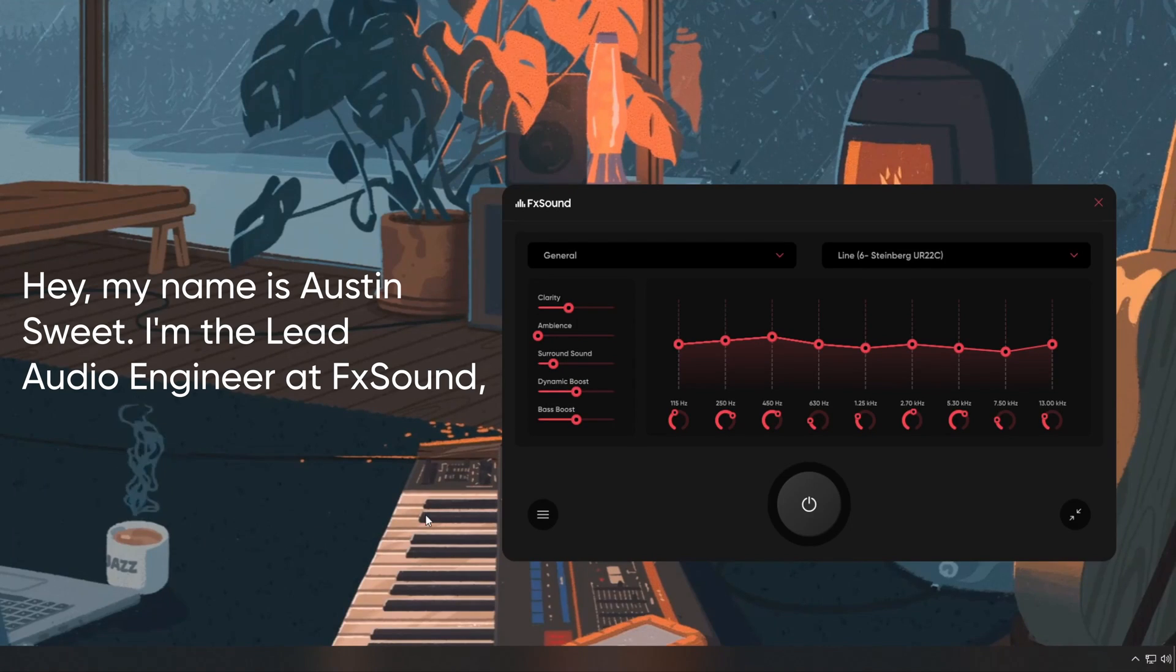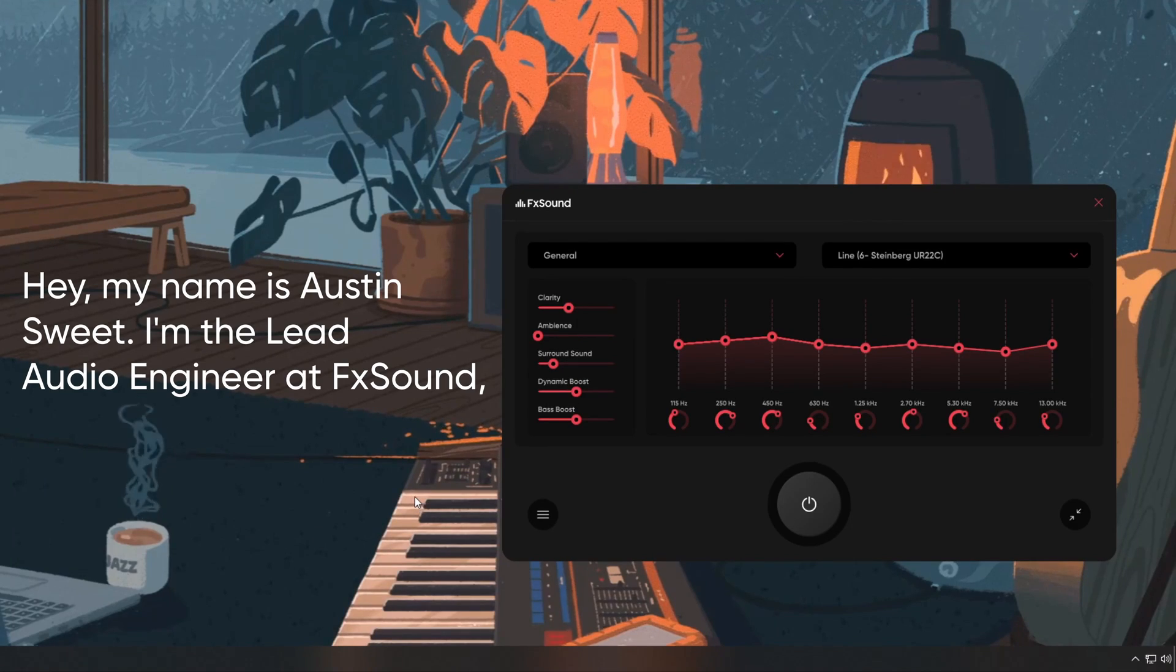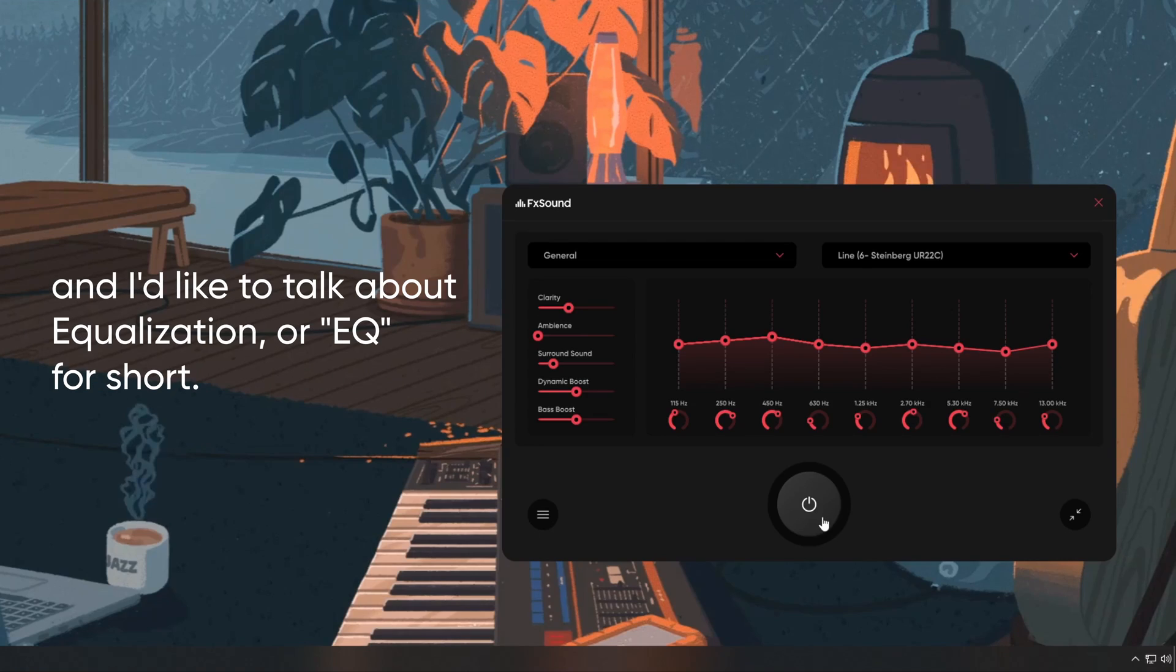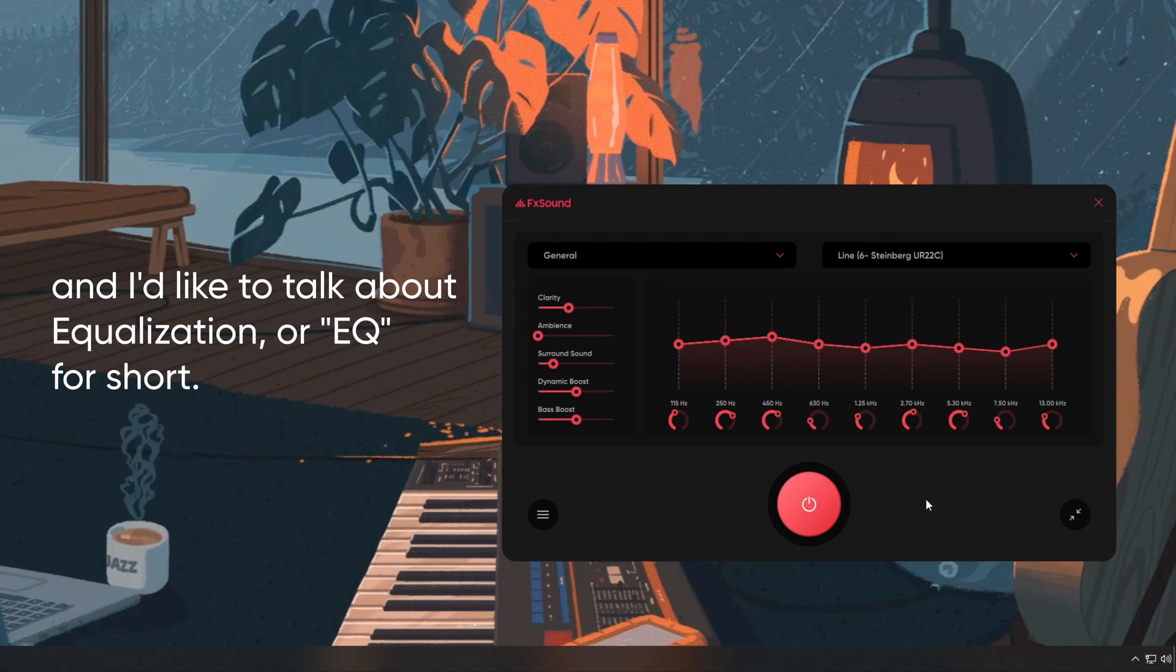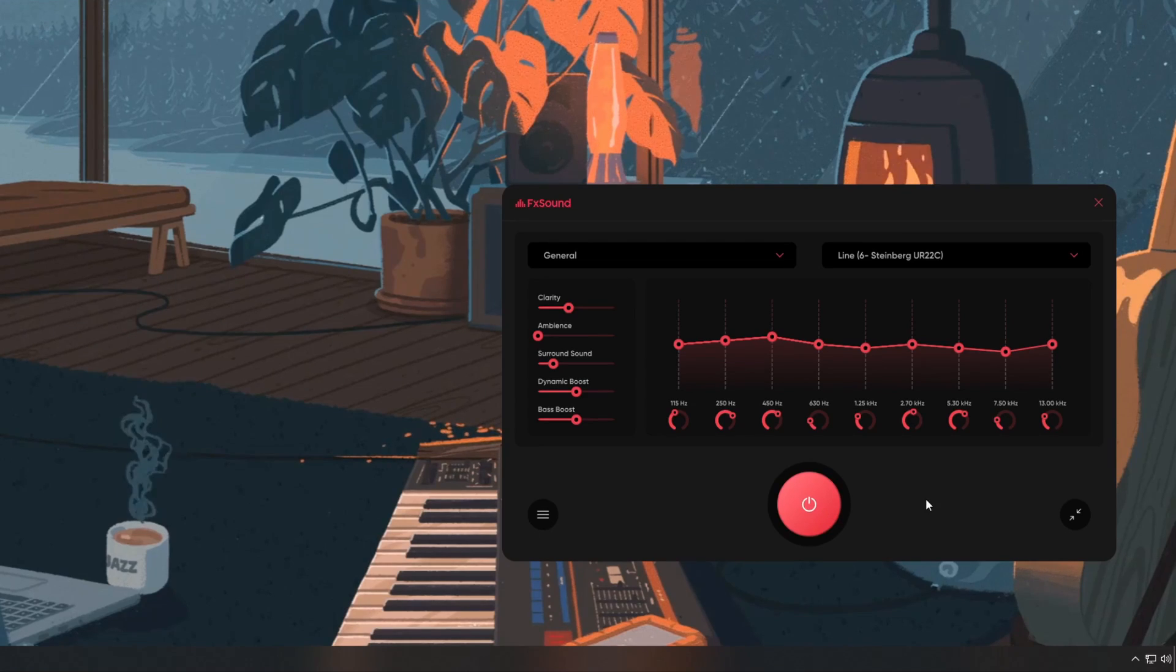Hey, my name is Austin Sweet. I'm the lead audio engineer at FX Sound, and I'd like to talk about equalization, or EQ for short.